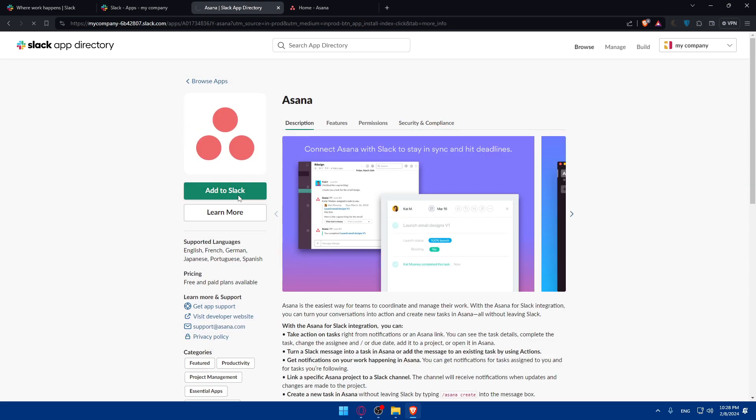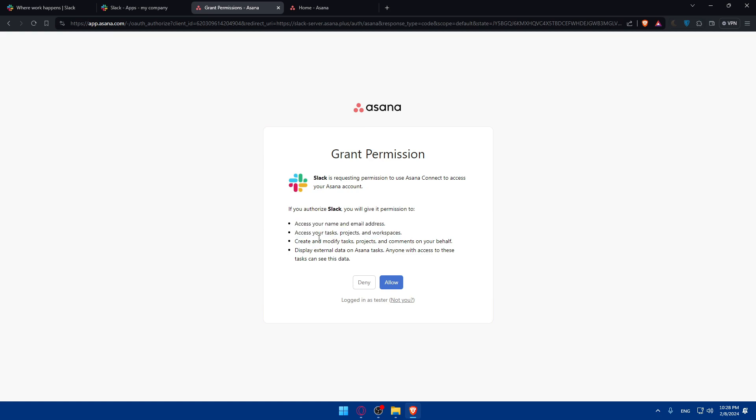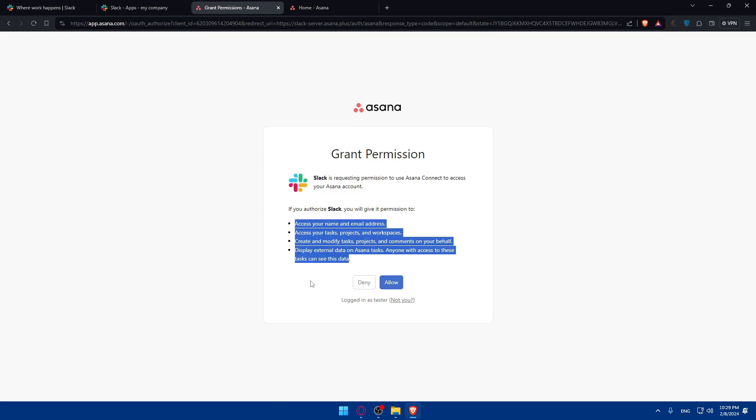For me, I'll just click on Add to Slack. And of course we will have to grant the permissions. Slack is requesting permission to use Asana Connect to access your Asana account. If you authorize Slack, you will give it permissions to access your name and email address, access your tasks and projects in workspace, create and modify tasks, projects and comments on your behalf, display external data on Asana tasks. Anyone with access to these tasks can see this data. So if you agree to all of that, click on Allow.